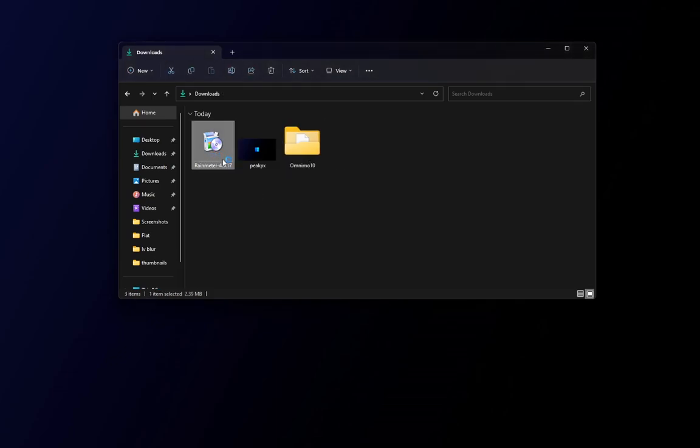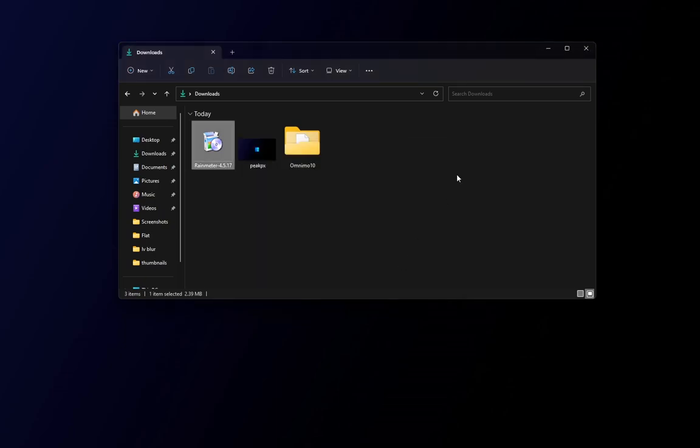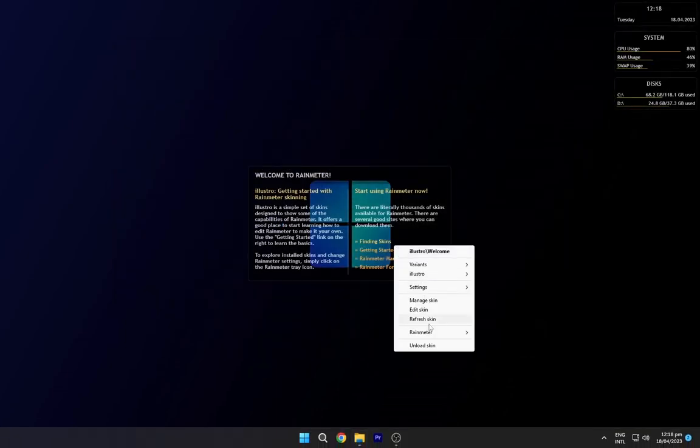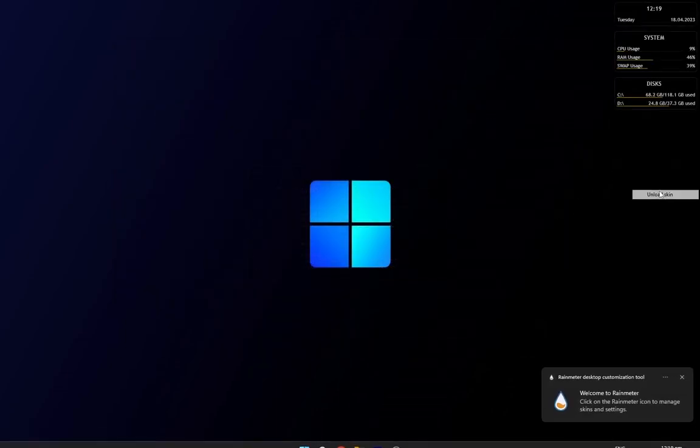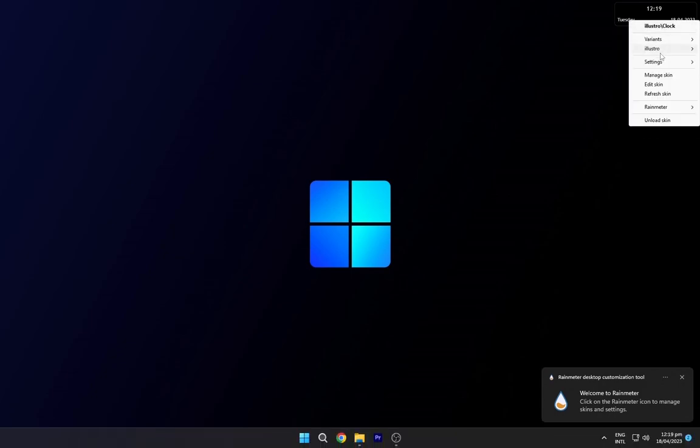Now install the Rainmeter as shown. Now this Rainmeter has some default skins, so unload all of them.